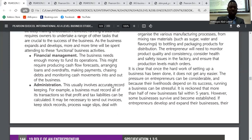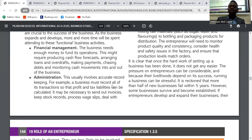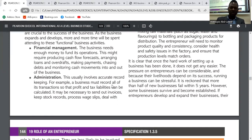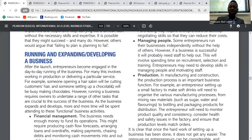The next functional activity is administration. This involves keeping records and making sure that transactions are recorded, because these records are what will be used in paying liabilities, paying taxes, and declaring profits.